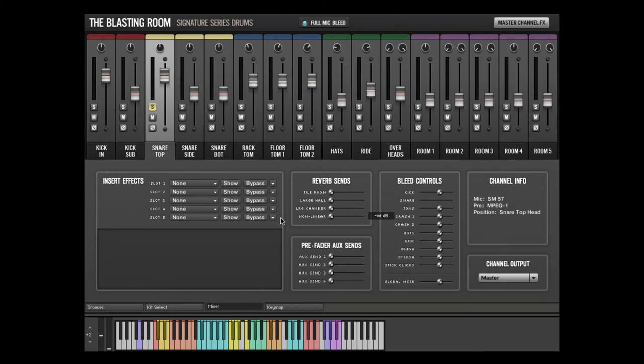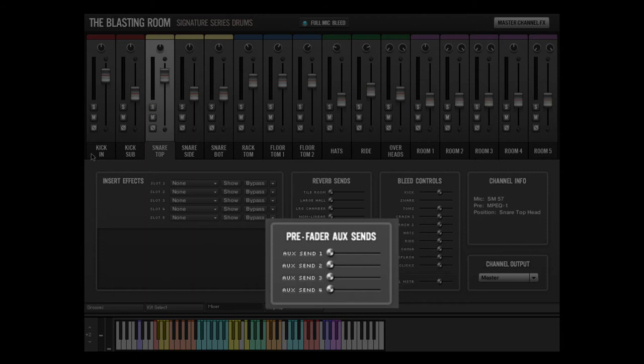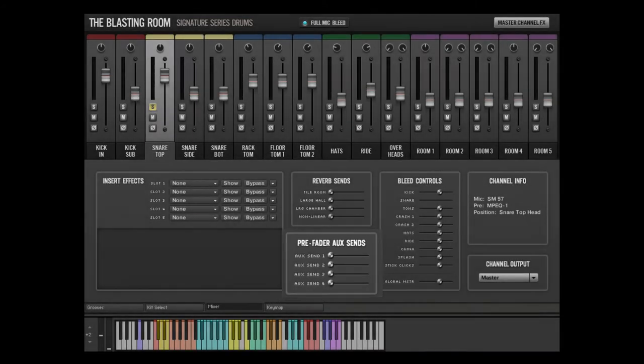In addition to the main output of each mixer channel, there are 4 pre-fader aux sends on each channel that route directly to the 4 auxes in the Kontakt mixer. This is useful for setting up parallel routing and advanced signal processing chains.